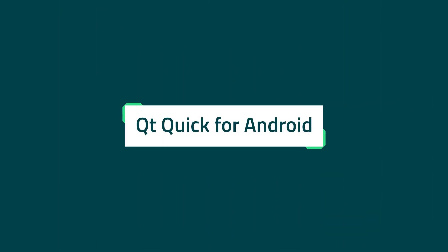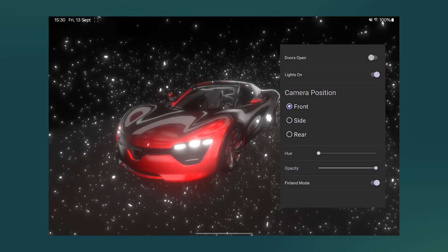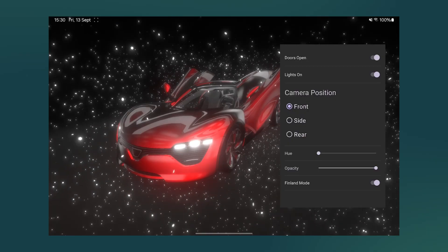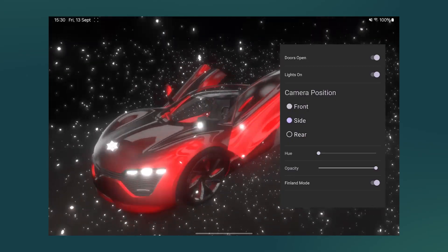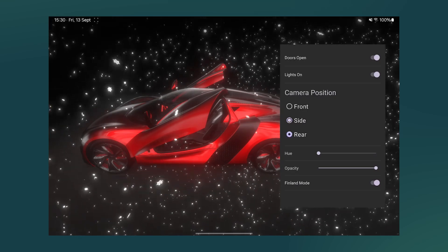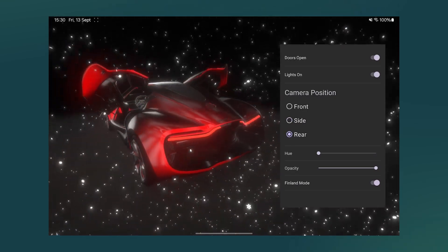In 6.8 we introduced Qt Quick for Android, which allows embedding Qt content into a native Android application. Now we have been adding in more examples on how to utilize that on mobile as well as for embedded.